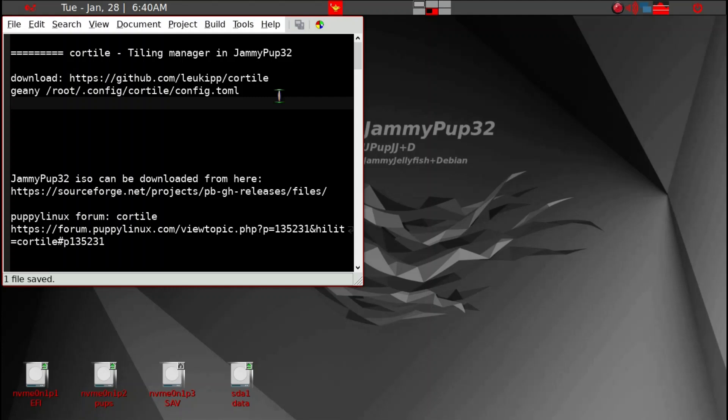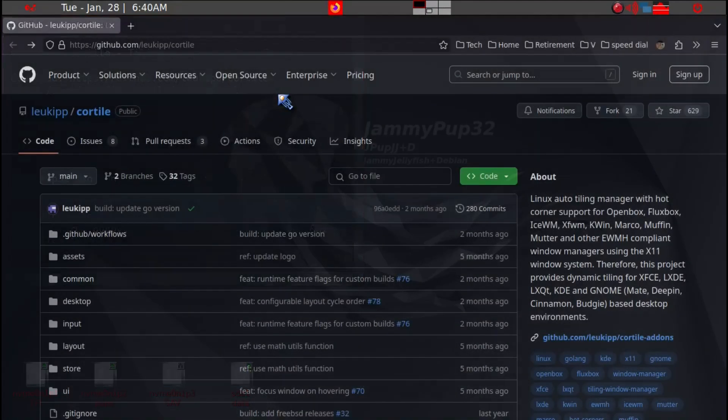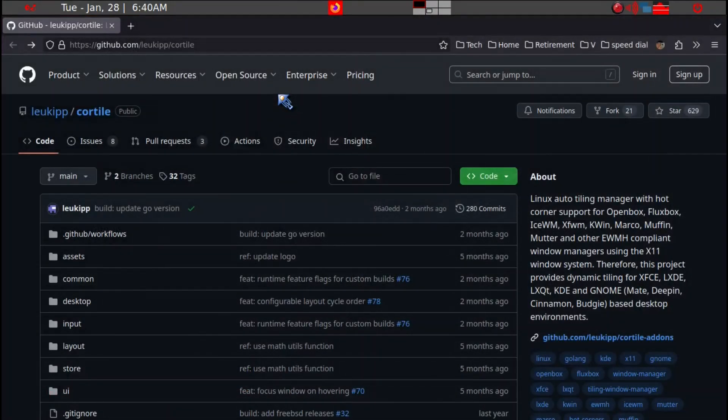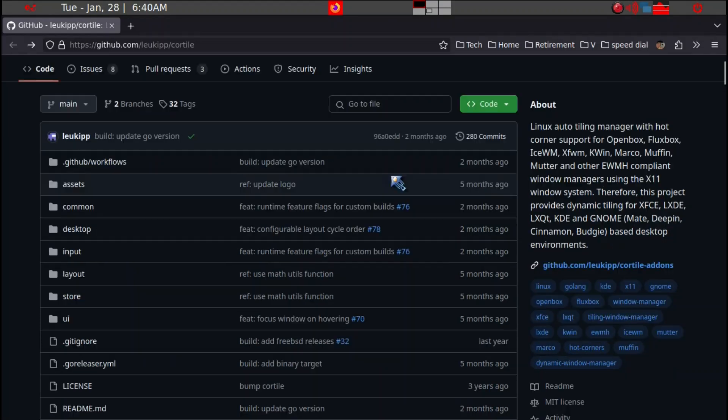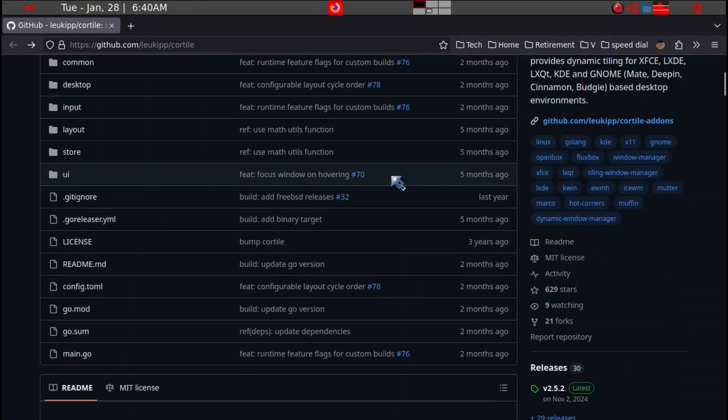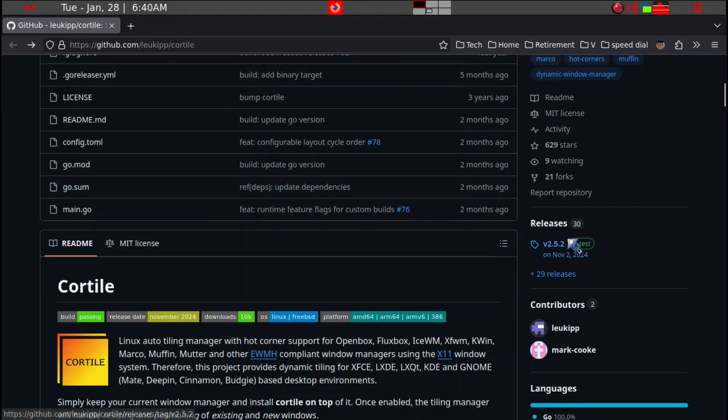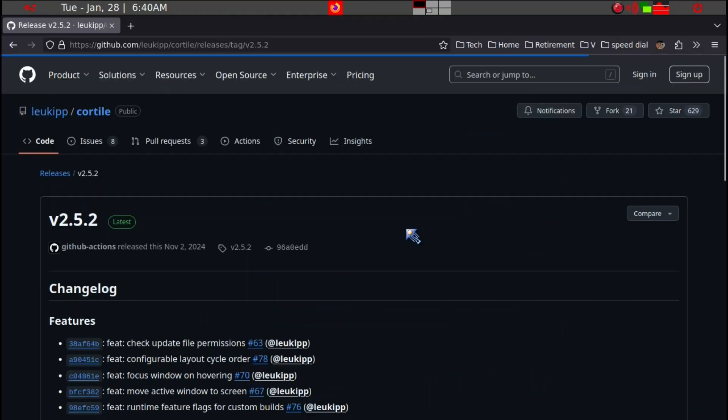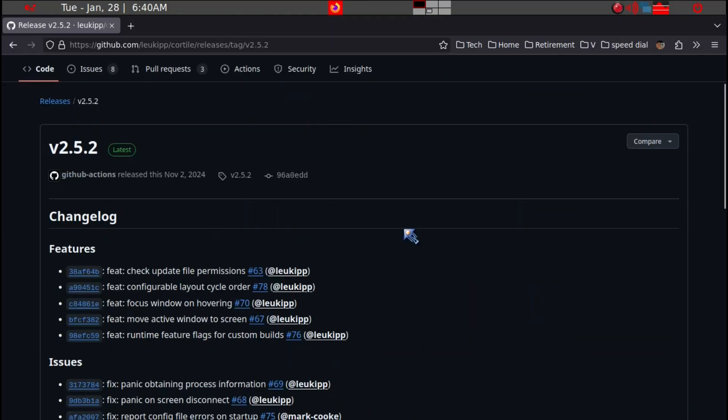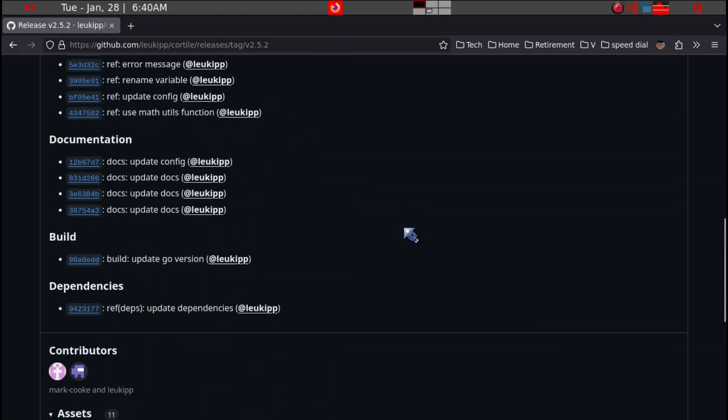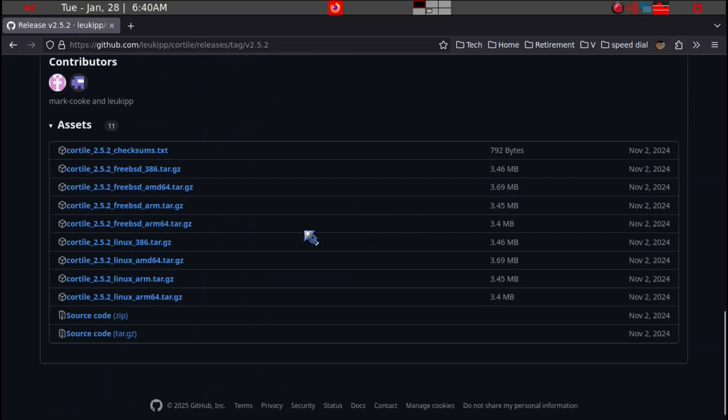First thing we need to do is get the program. I'll leave a link to this page. Go down to the latest, click on the button, and then we want CoreTile.